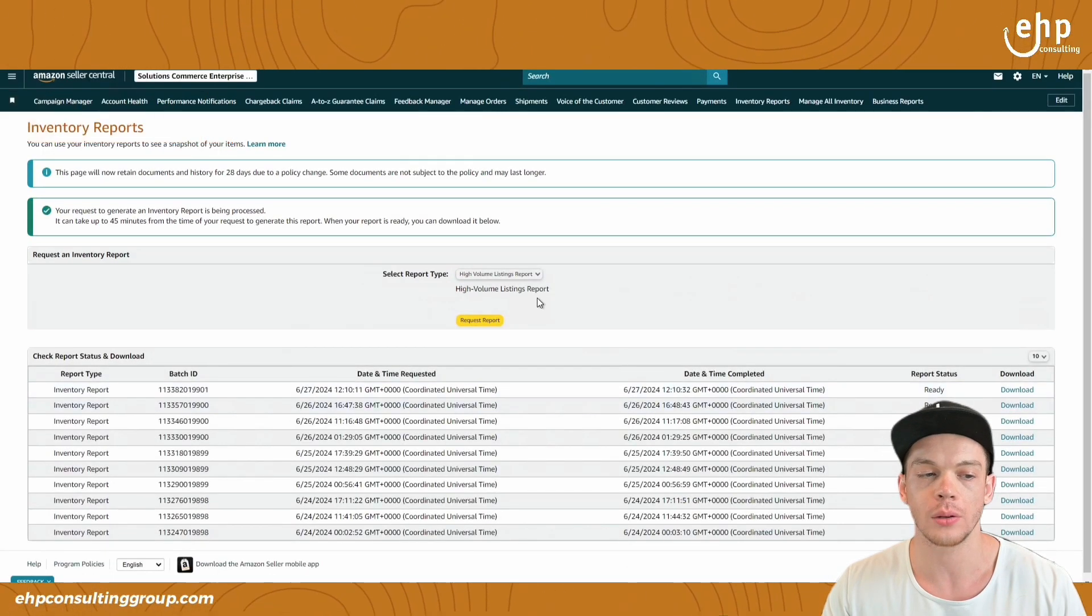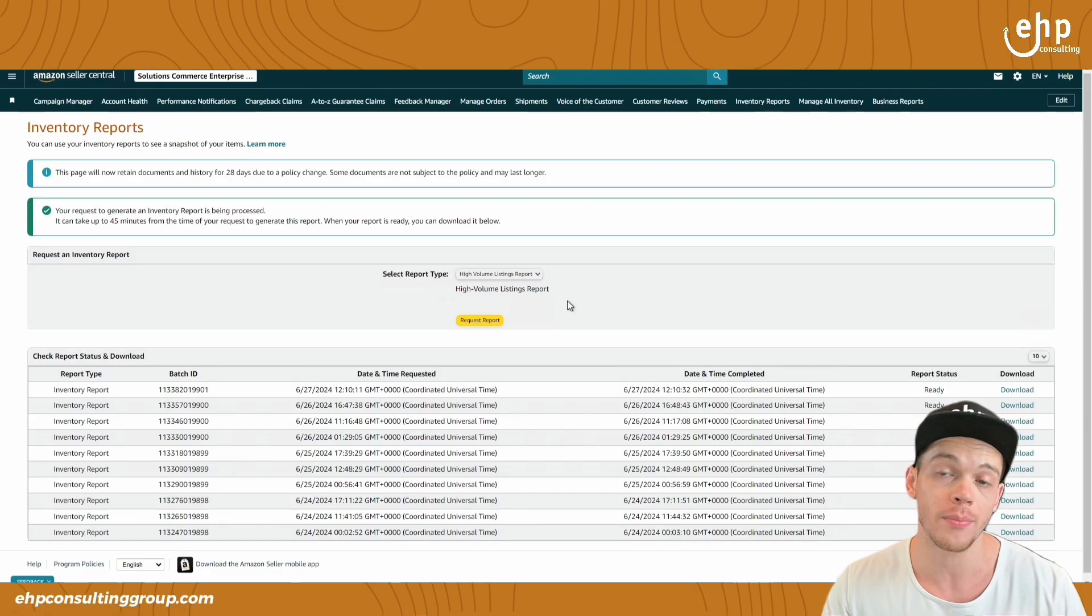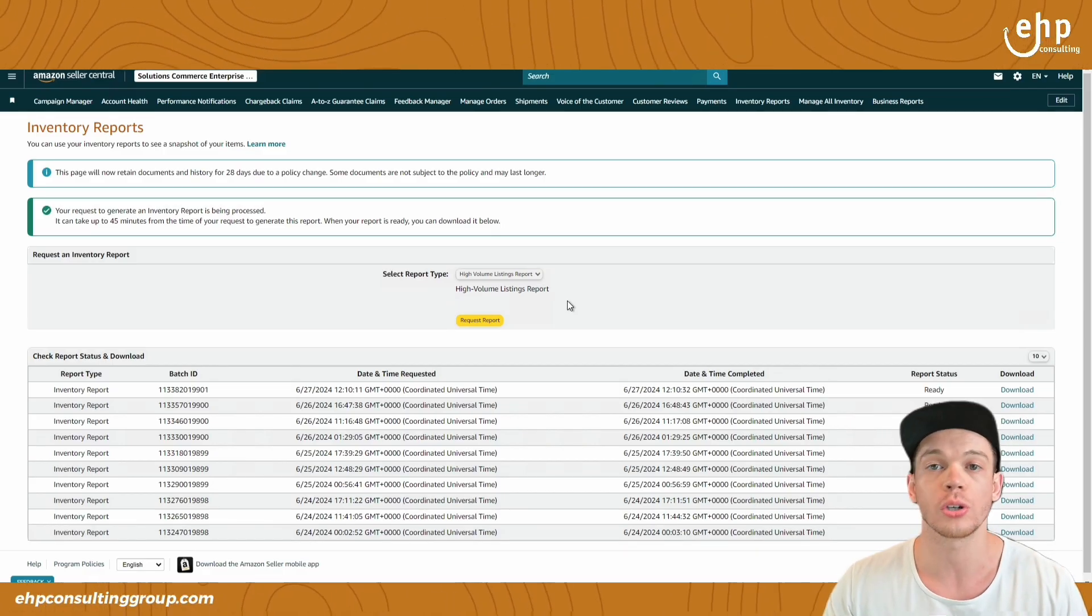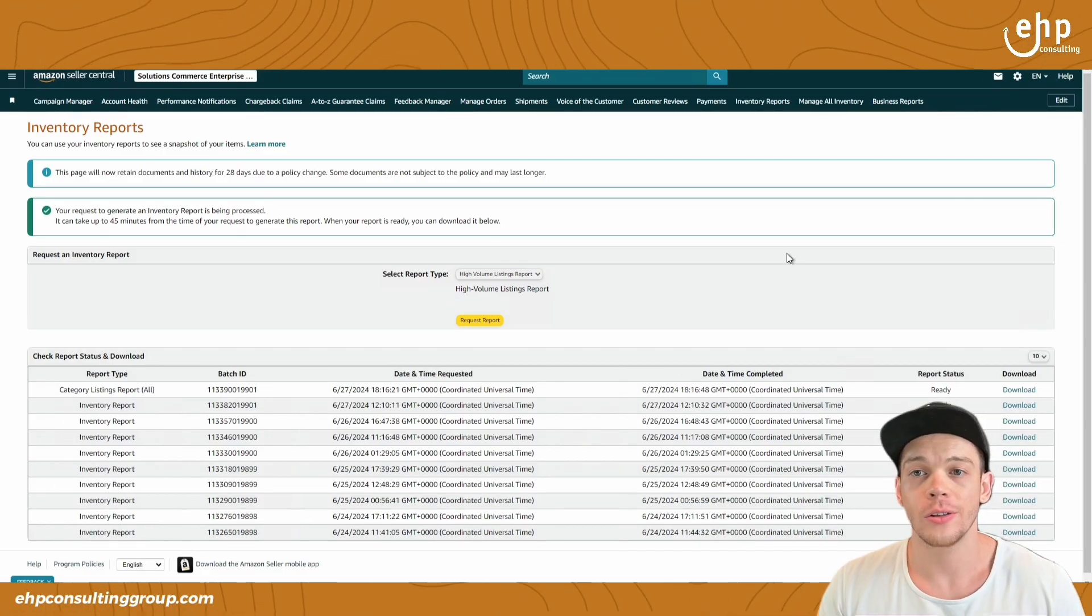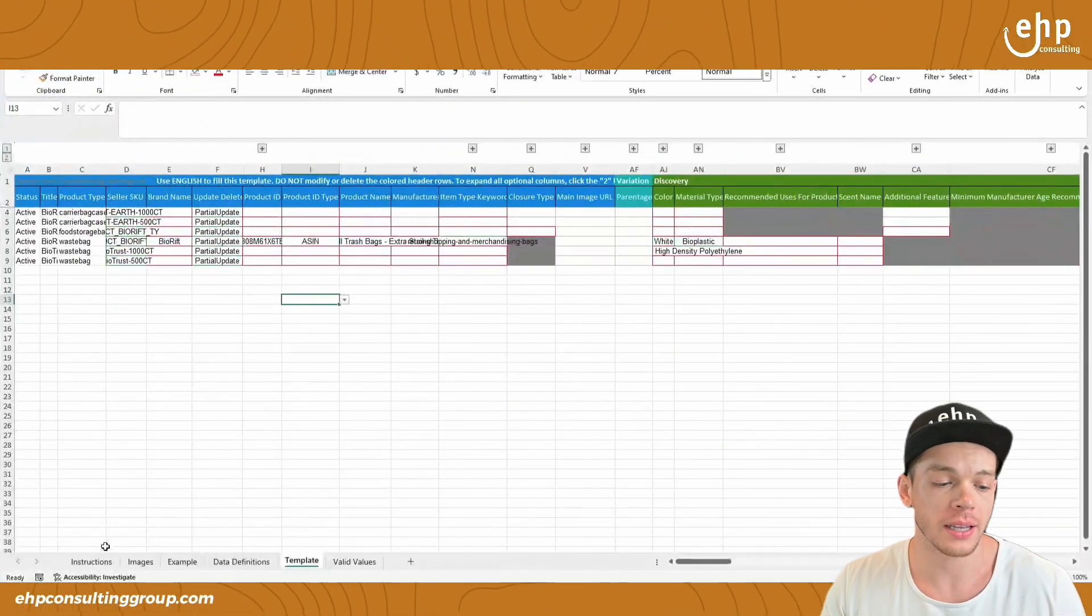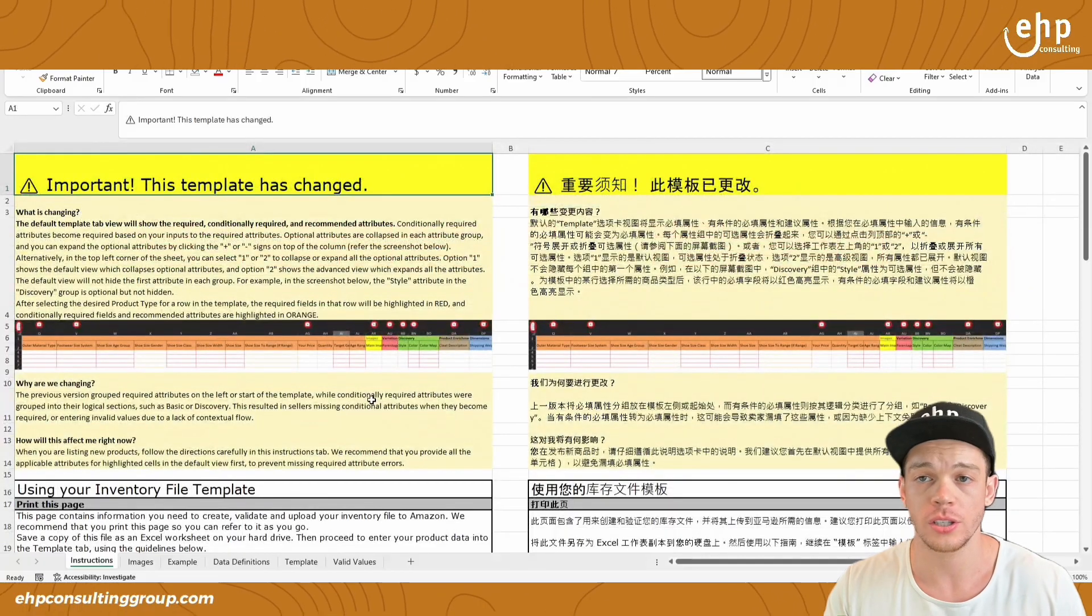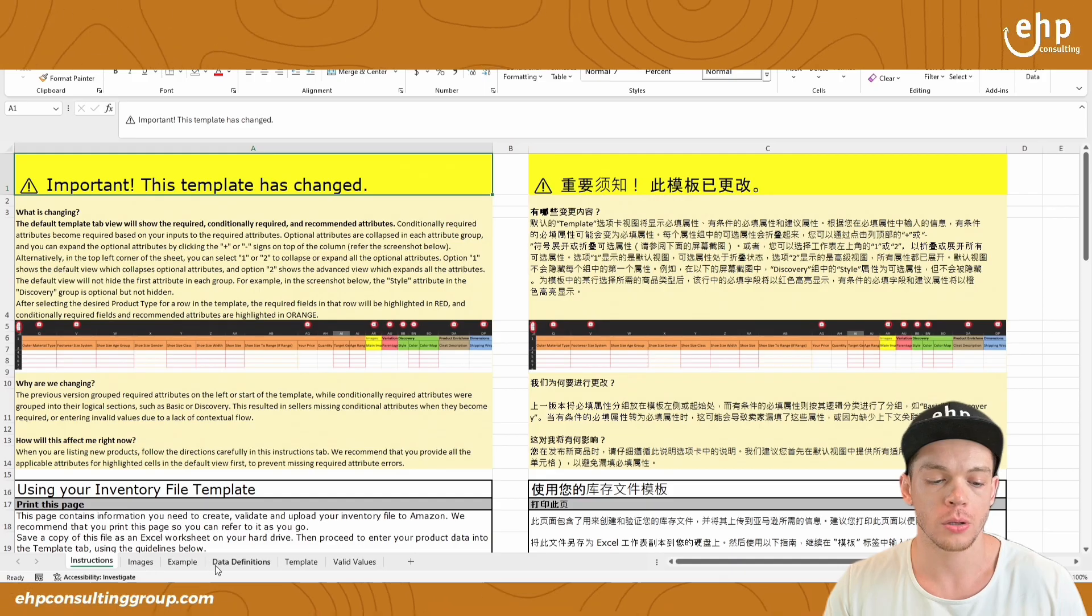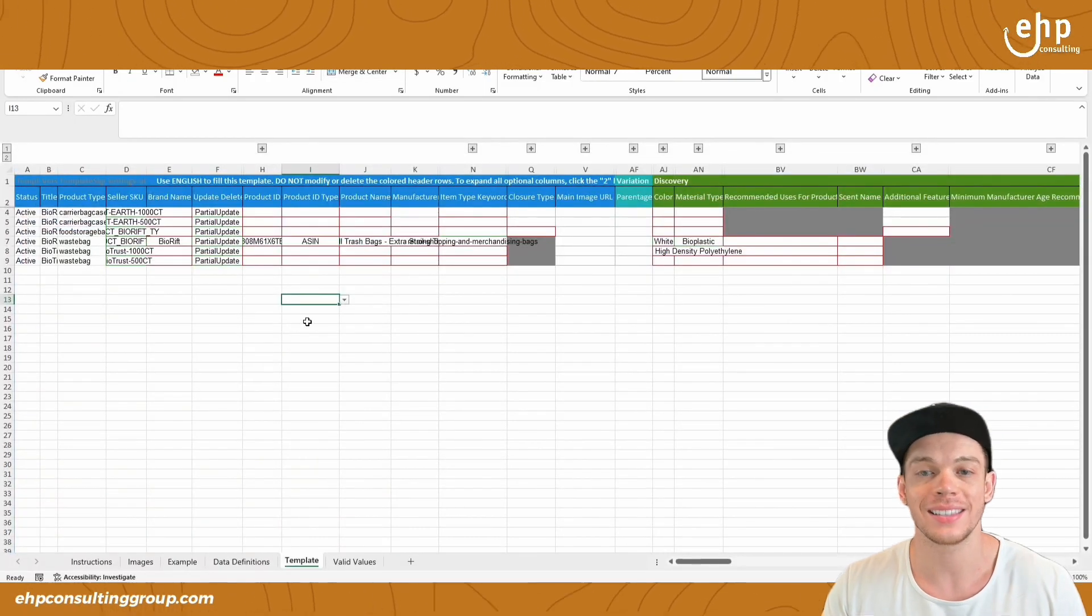You're going to wait for it to download. Sometimes it takes around five minutes, depending on how large your catalog is. Once it's downloaded, you're going to open up that report and it's going to look something like this. You're just going to be on the instructions page. Just skip to the template itself.